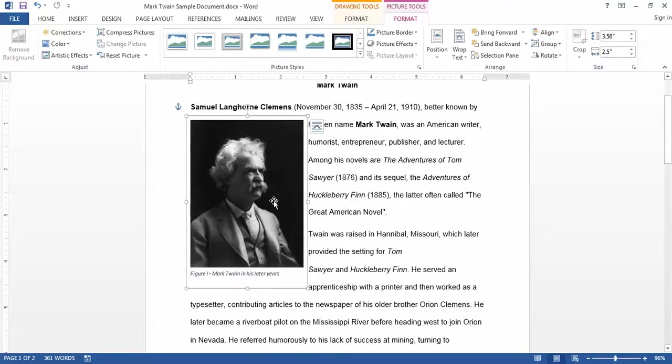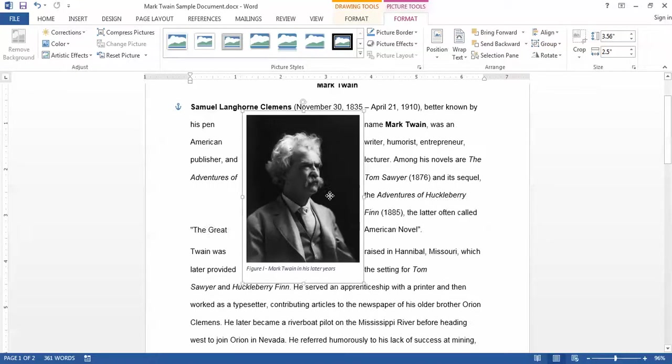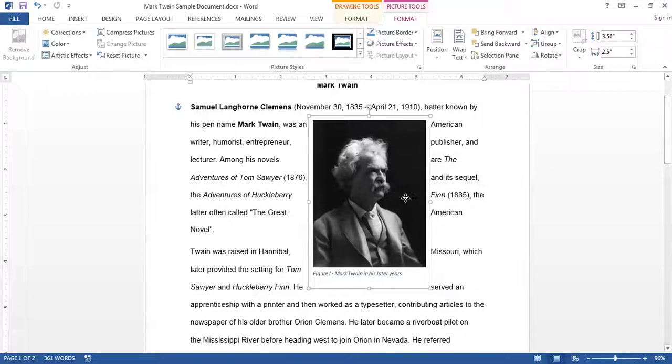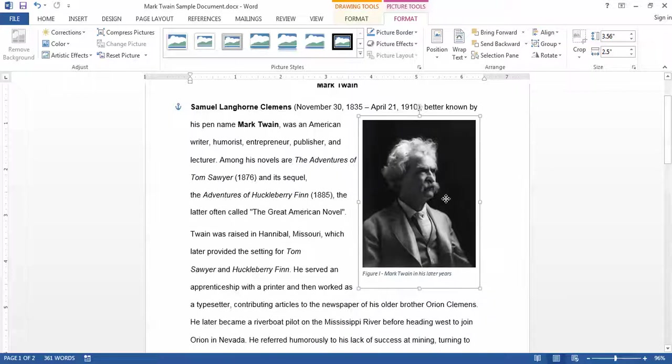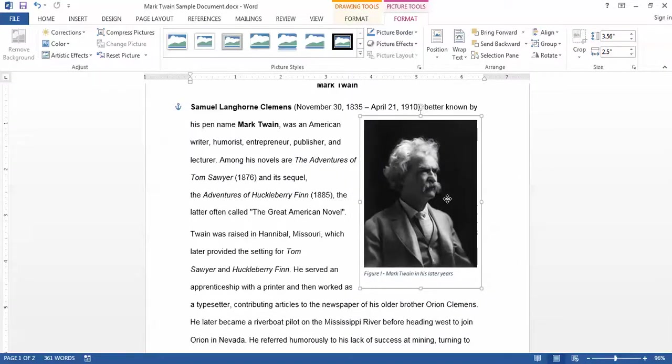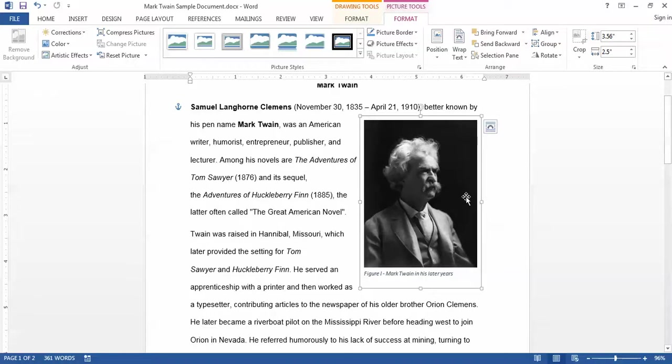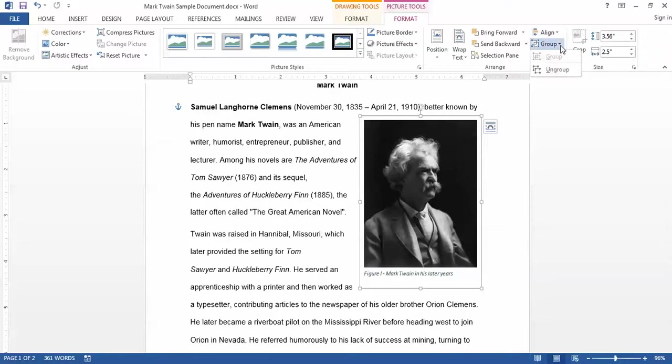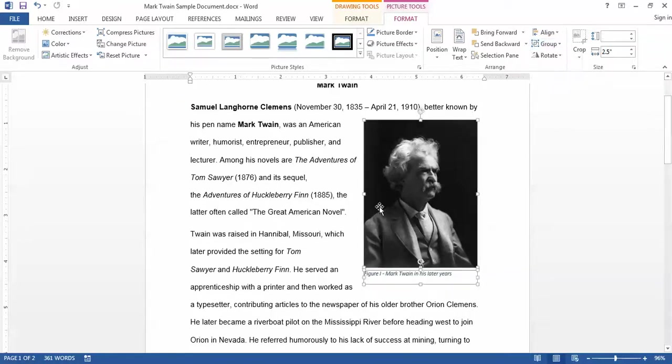Now as they're grouped together they're treated as one object. So when I click and drag them the caption and the picture move together. If I decide that I want to undo that so that I could delete the caption for example or move the picture and the caption independently of each other, I can always come back to the Group button and choose Ungroup and they're again treated as two separate objects.